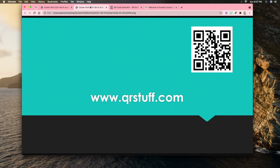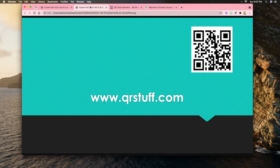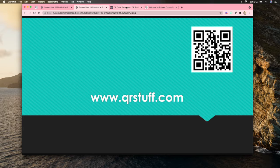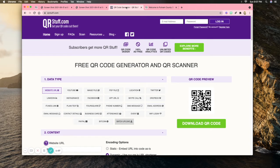If you go to www.qrstuff.com, that's a location where you can actually make your own QR code for free. I'm going to show you here - I've got qrstuff.com's website on the next page.